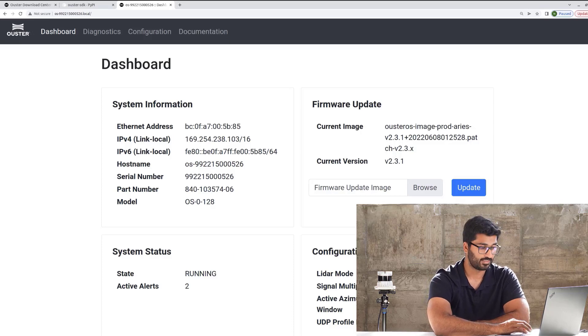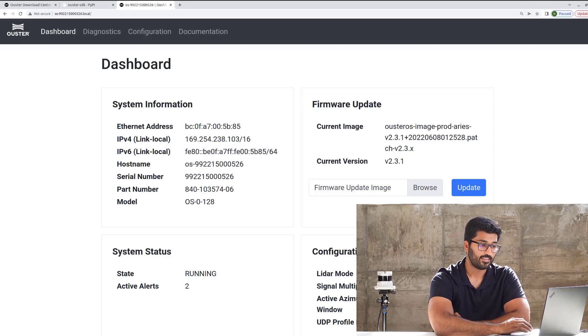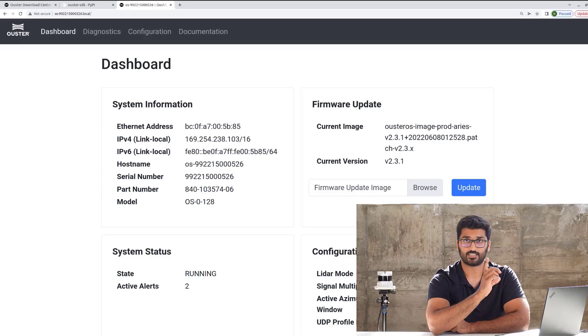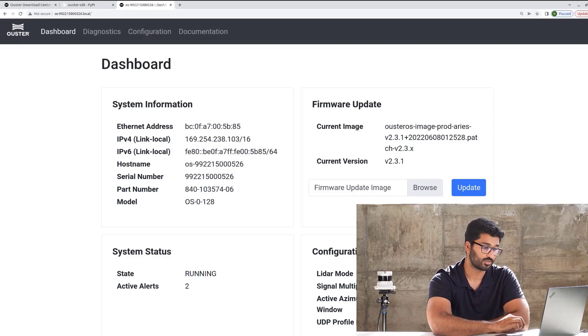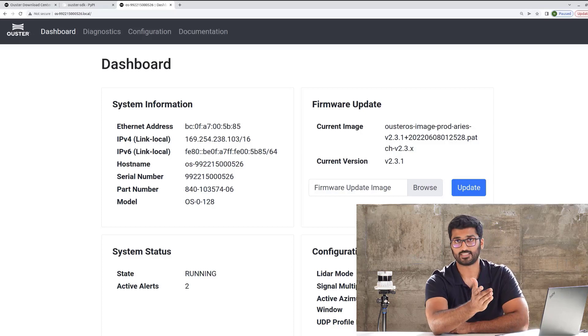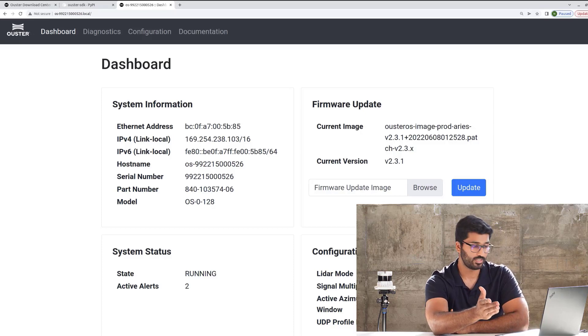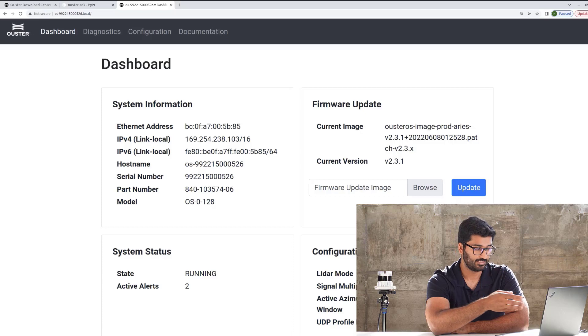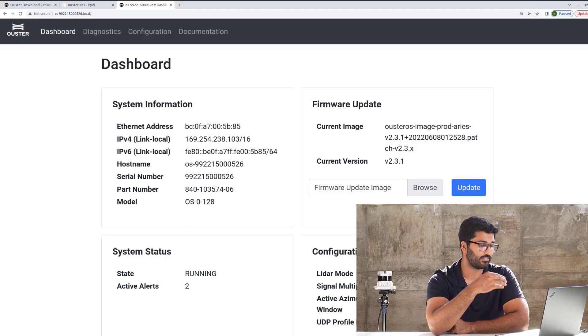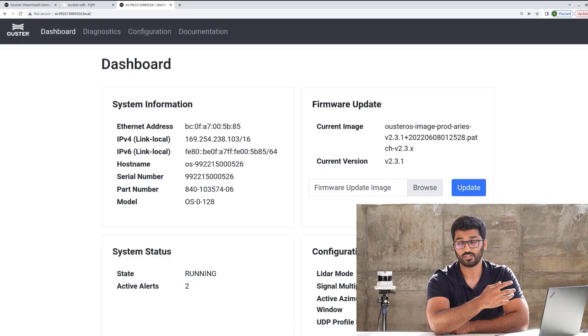It's set up with signal multiplier on 1, it's recording data 360 degrees, that's why it has 0 to 360 as the azimuth window, and the UDP profile is range, reflectivity, signal, NIR, and dual, which is dual returns.